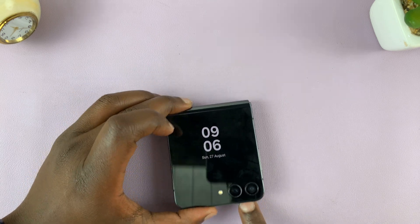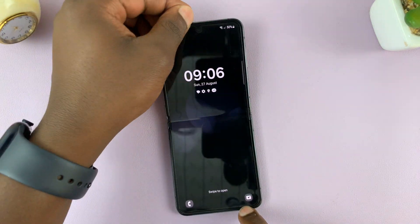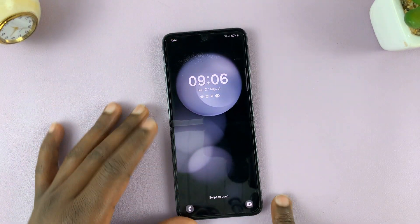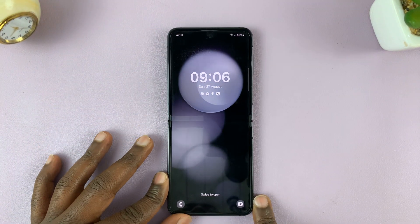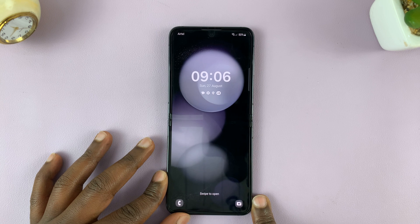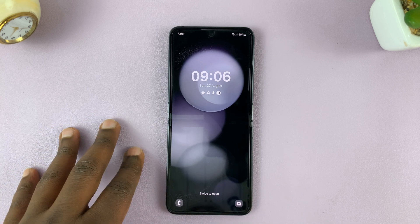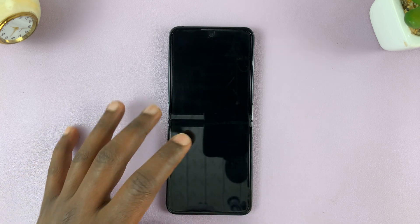I have the Samsung Galaxy Z Flip 5, and in today's tech tip, I'll be showing you how to record your screen.